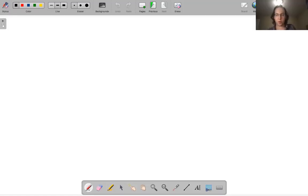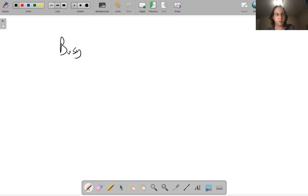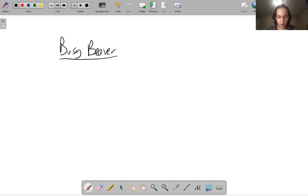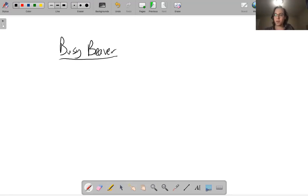Hello. Welcome to another lecture of CS360. In this lecture, we will cover the Busy Beaver function and fast-growing functions. So what is the Busy Beaver function? It's an example of a function that grows faster than every computable function.